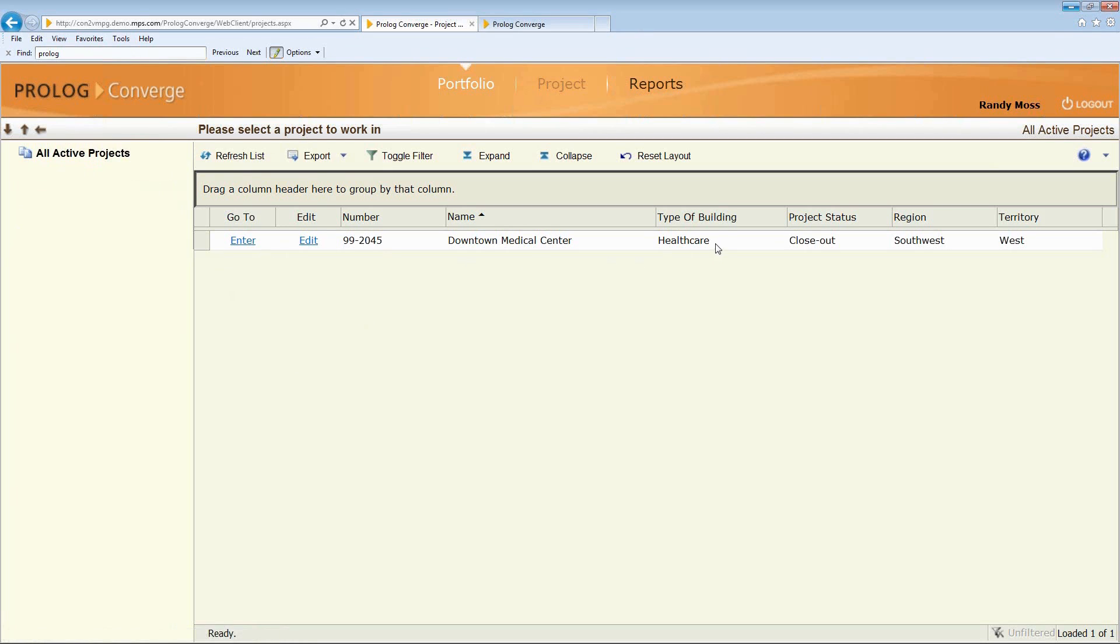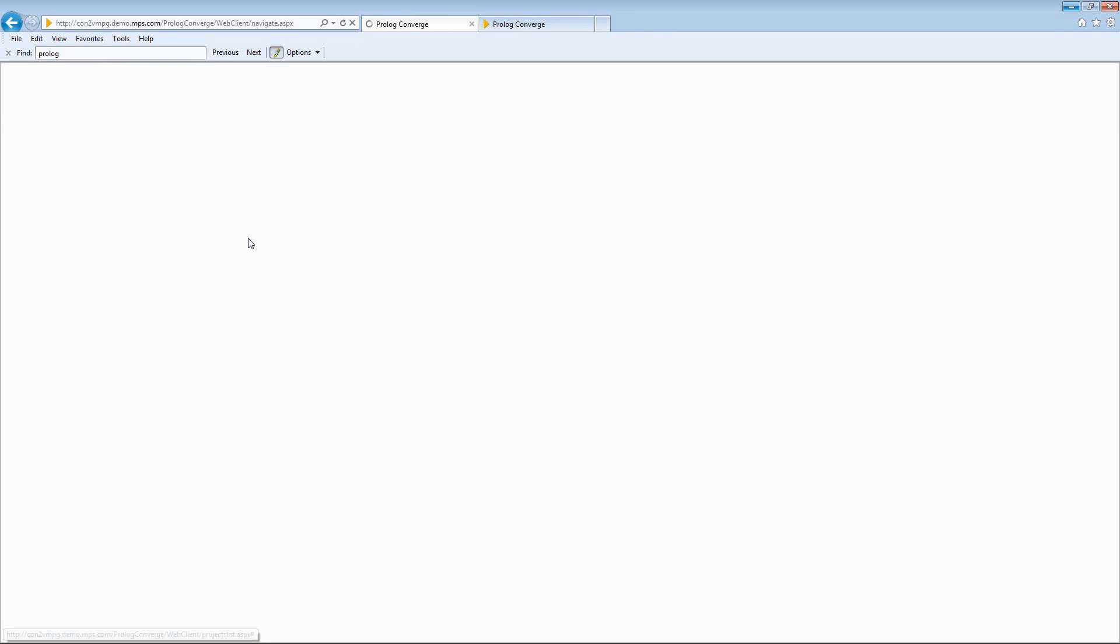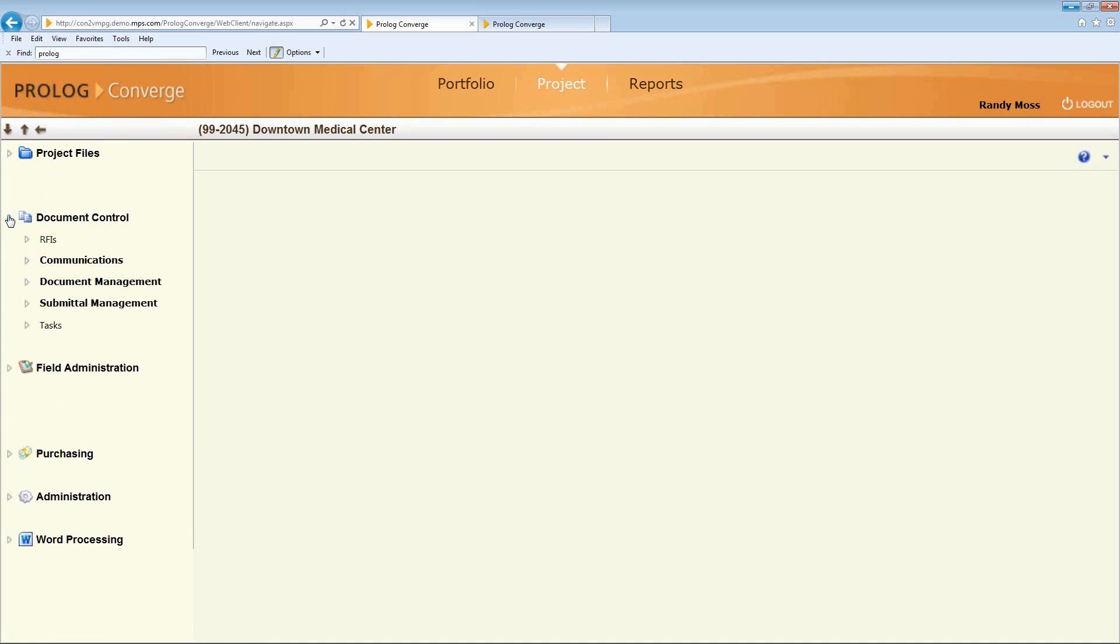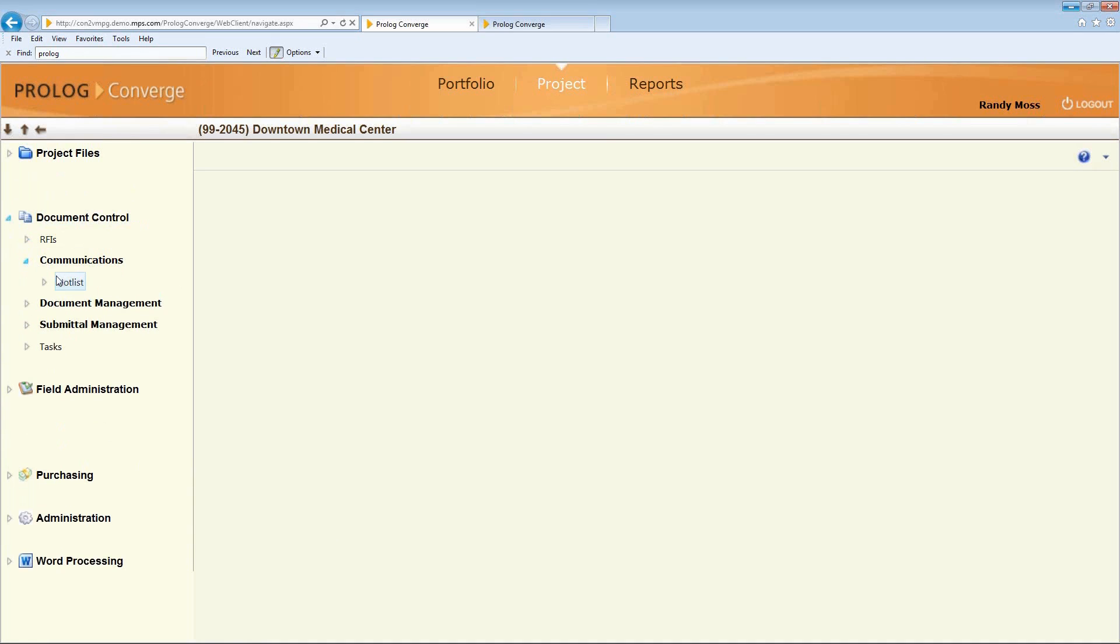They only have access to one project. I click on that project link and notice cost control has completely disappeared. And I've limited his access of what he has access to in the system.